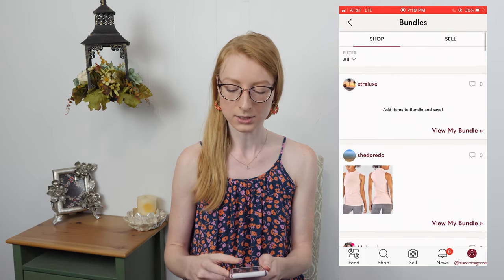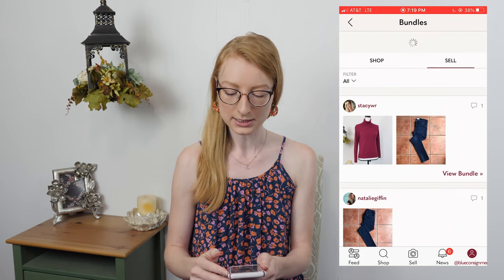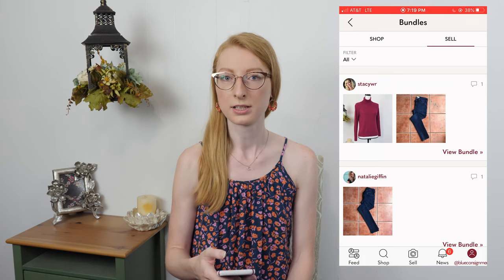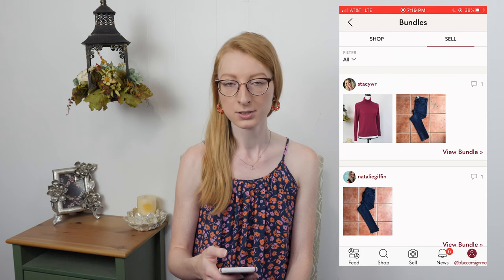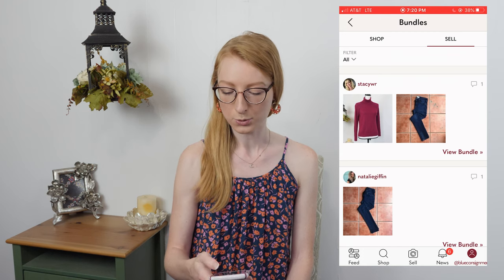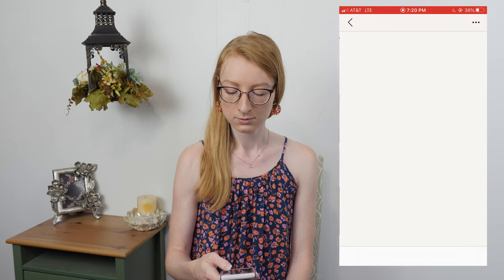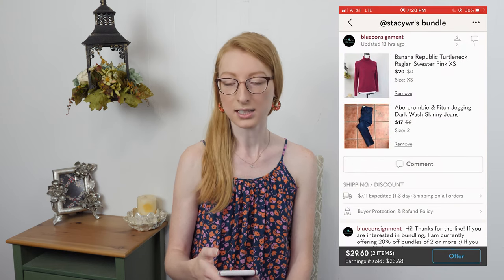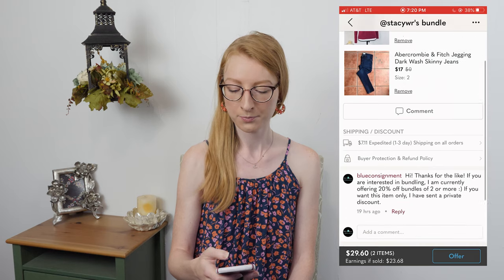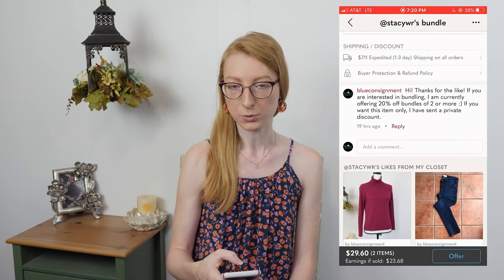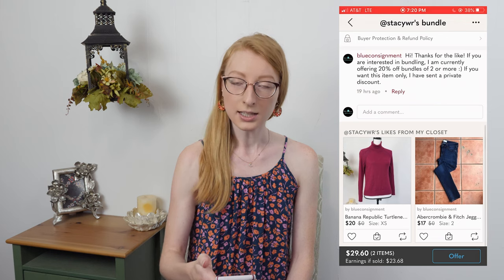If you go over to the sell tab, you can see any bundles that you have created for somebody else, or that they have started themselves when shopping your closet. If you click on View Bundle, you can go into one of the bundles and you'll see any items they've added to their bundle at the top, any messages between you and this person, and any likes that they have from your closet.